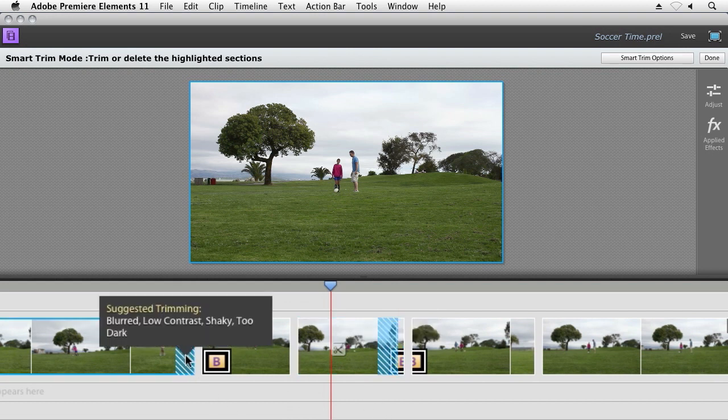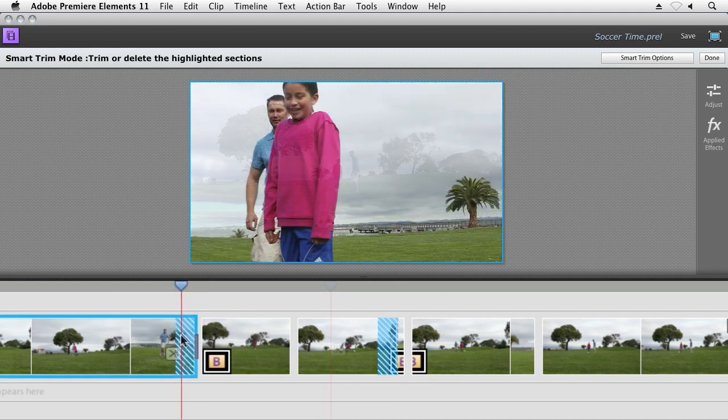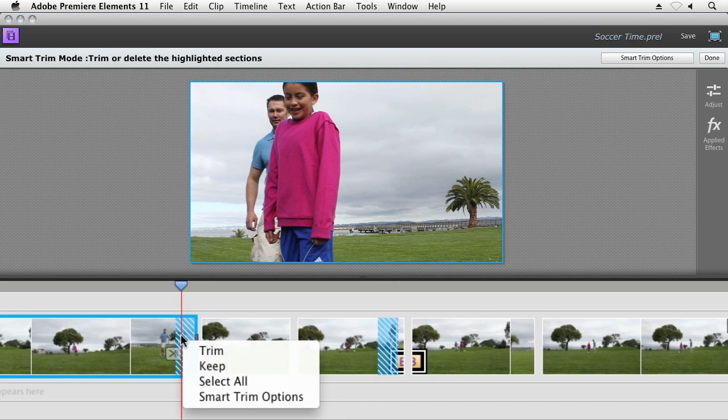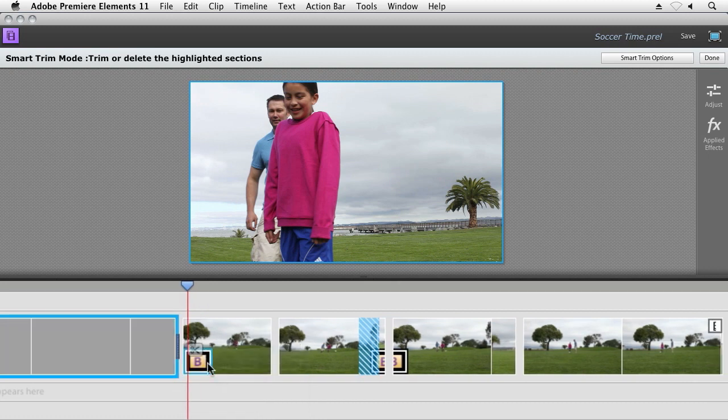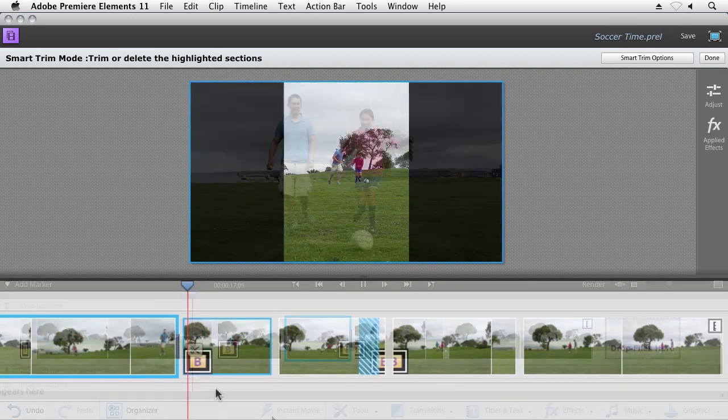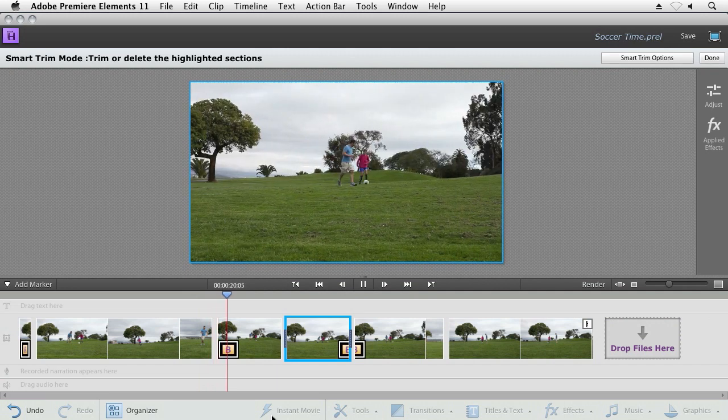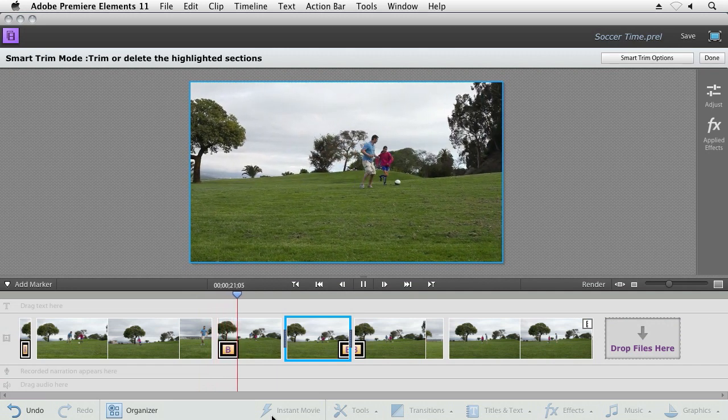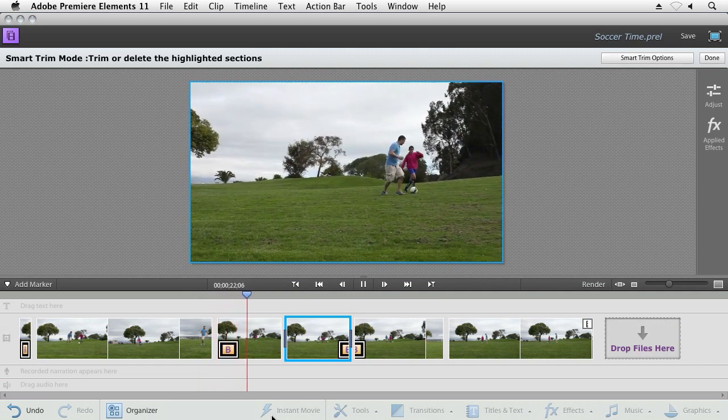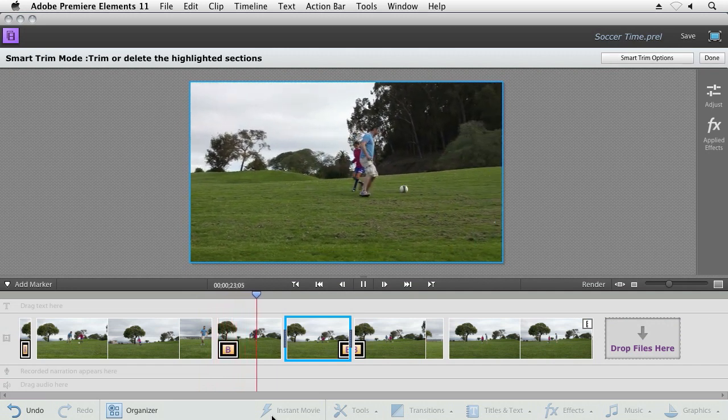Whether it's blurry, whether it's shaky, or whether it's low contrast, Premiere Elements can figure that out for you. And then with one click, it can automatically trim away all the bad footage. The Smart Trim feature in Premiere Elements makes it easy to keep the good stuff and get rid of the bad stuff.